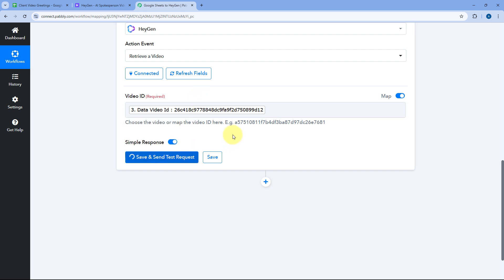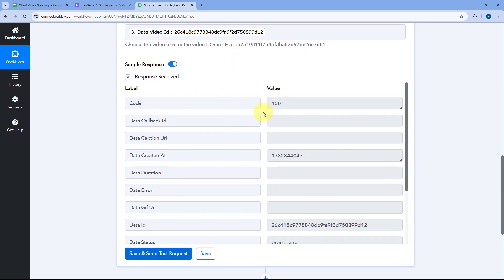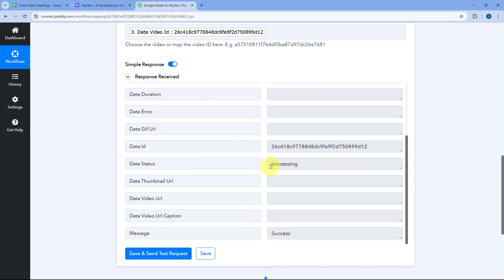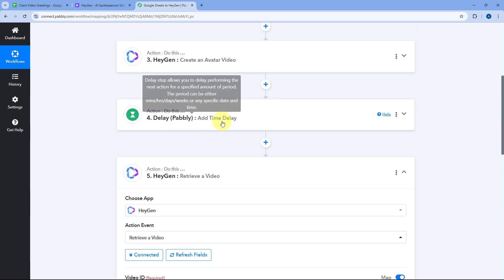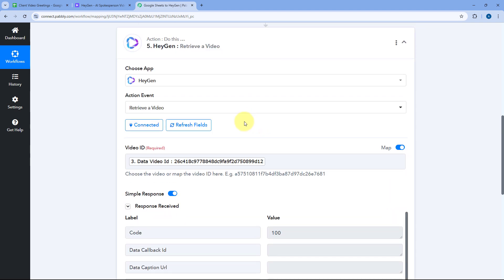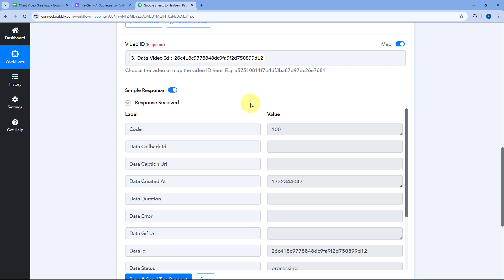Click on Save and Send Test Request. We received a response, but the video URL and other details are not yet available because the video status is still 'processing' — HeyGen AI is still generating the video. That's why we added the 15-minute delay, to allow HeyGen sufficient time to generate the video before we retrieve the details and video link. We'll wait a few more minutes.